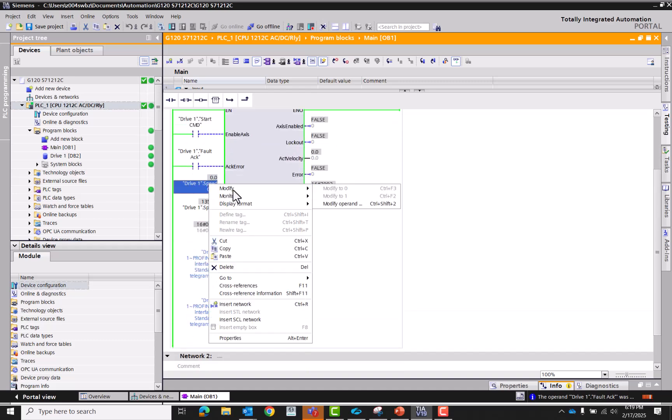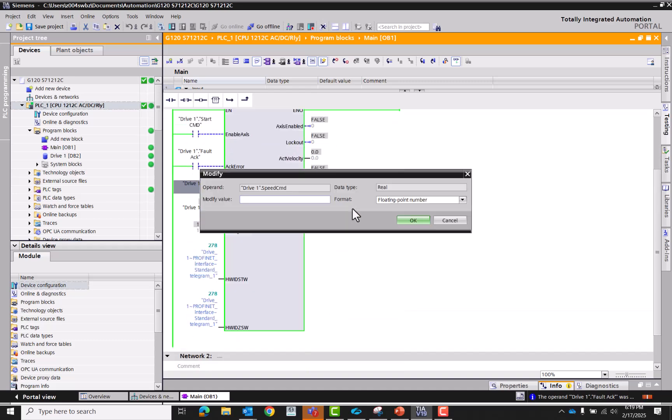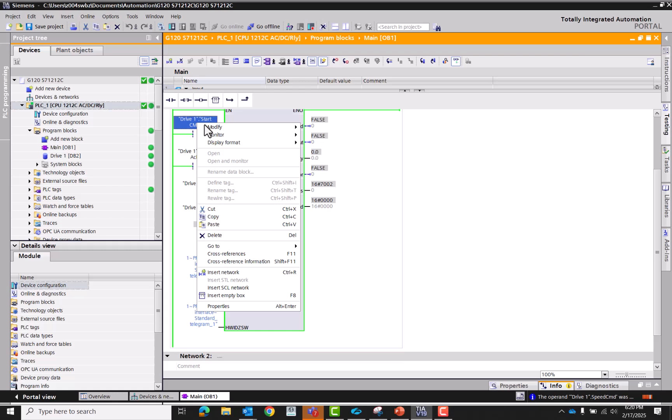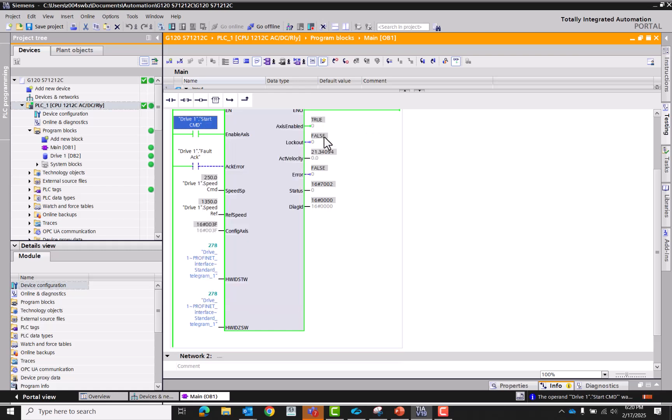Now we'll give it a command speed of, let's say 250. Now we'll tell it to run. So let's go to 250 RPM.